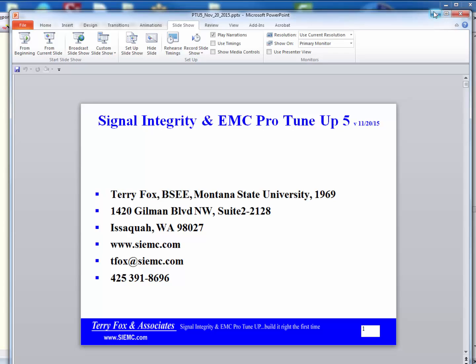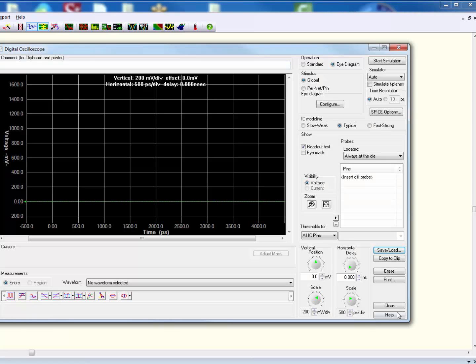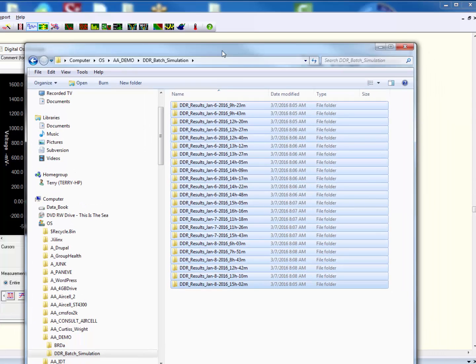The bottom line is it just absolutely revolutionized my thinking on how to get through these things in a reasonable period of time. So with that said, let me see if I can do all this where I don't expose anything proprietary and we'll get on with it. What I have is a design here. You can't see whose design it is — I'm not going to show you the board. But what I want to show you is that when I went through and simulated this, I used the DDR3 batch simulation wizard.